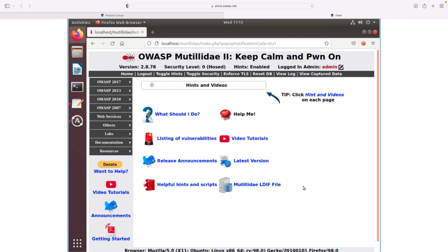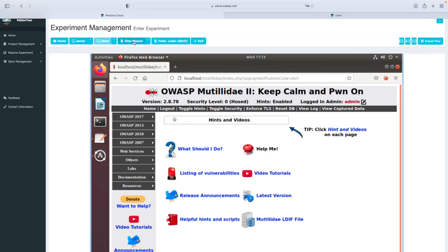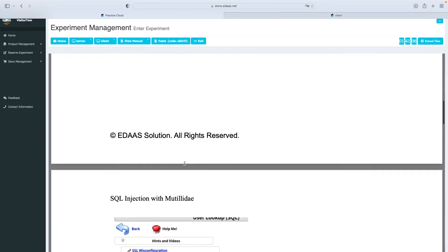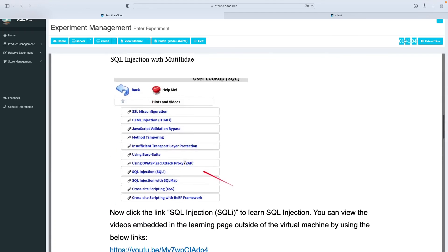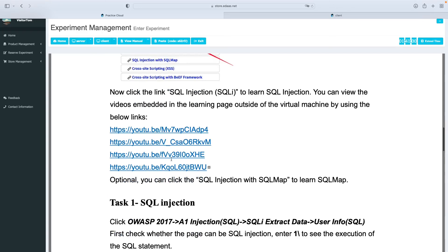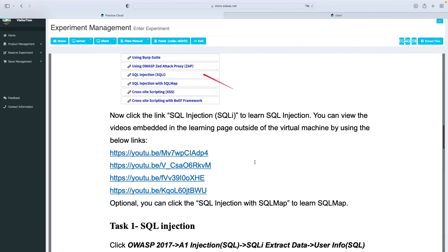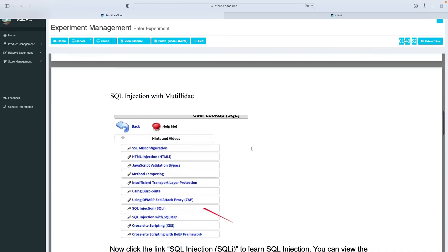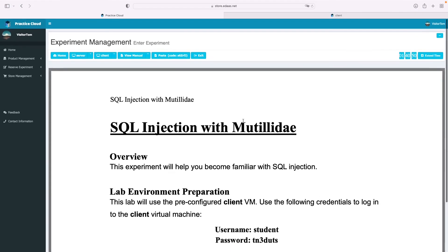Those are the examples of SQL injection. Of course, SQL injection has many other usages. Feel free to check our lab menus which include a lot of details and videos showing exactly how to perform SQL injection using different techniques. Let me know what you think — thank you and take care.